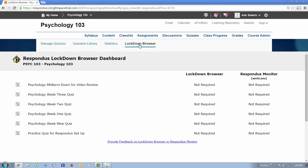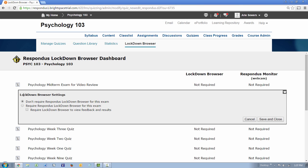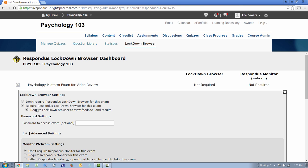The Lockdown Browser dashboard will appear. Locate the quiz in the list and use the context menu to select Modify Settings. Then enable the Lockdown Browser setting.